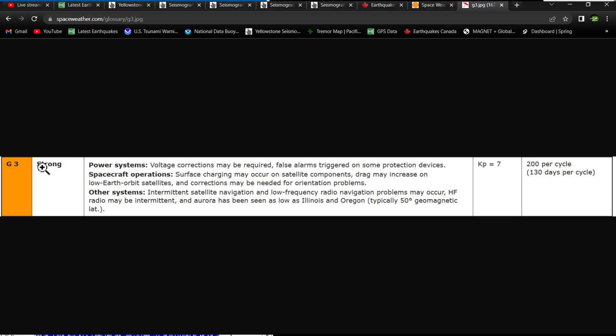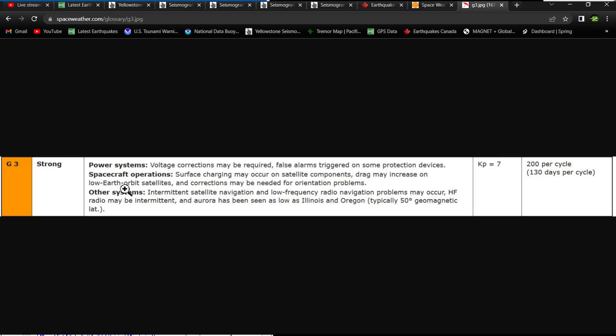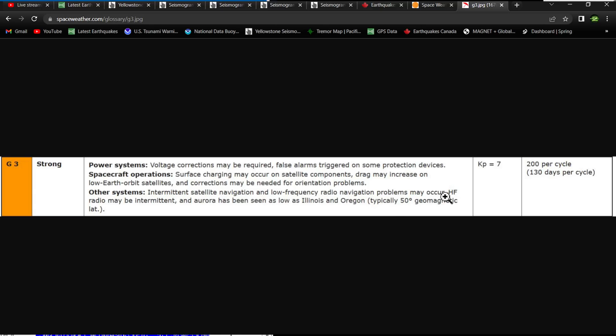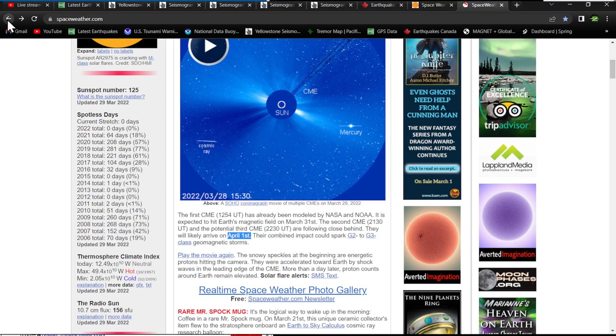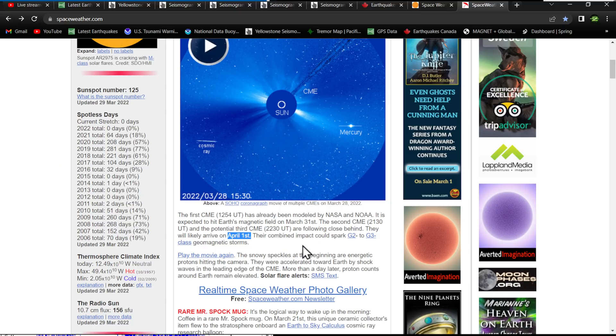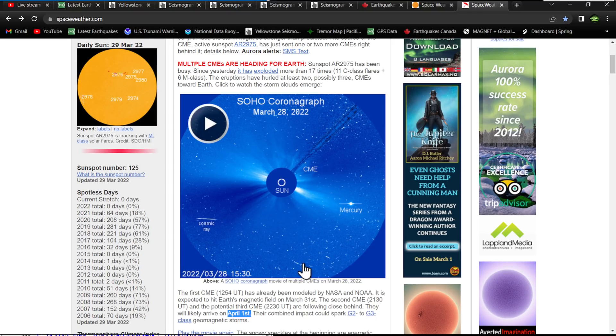The G3 here, now check this out here. The G3 class storms, pretty strong, right? A little bit more powerful than a G2, up to the Kp index of 7. Power systems: voltage corrections may be required, false alarms triggered on some protection devices. For spacecraft operations: surface charging may occur on satellite components, drag may increase on low earth orbit satellites, and corrections may be needed for orientation problems. Other systems: intermittent satellite navigation and low frequency radio navigation problems may occur. Here's the HF radio: high frequency radio communications could be affected as well. And aurora has been seen as low as Illinois and Oregon. Wow, so that's for the G3 class storm that could arise from the combination of all of these CMEs that are earth directed, once again.